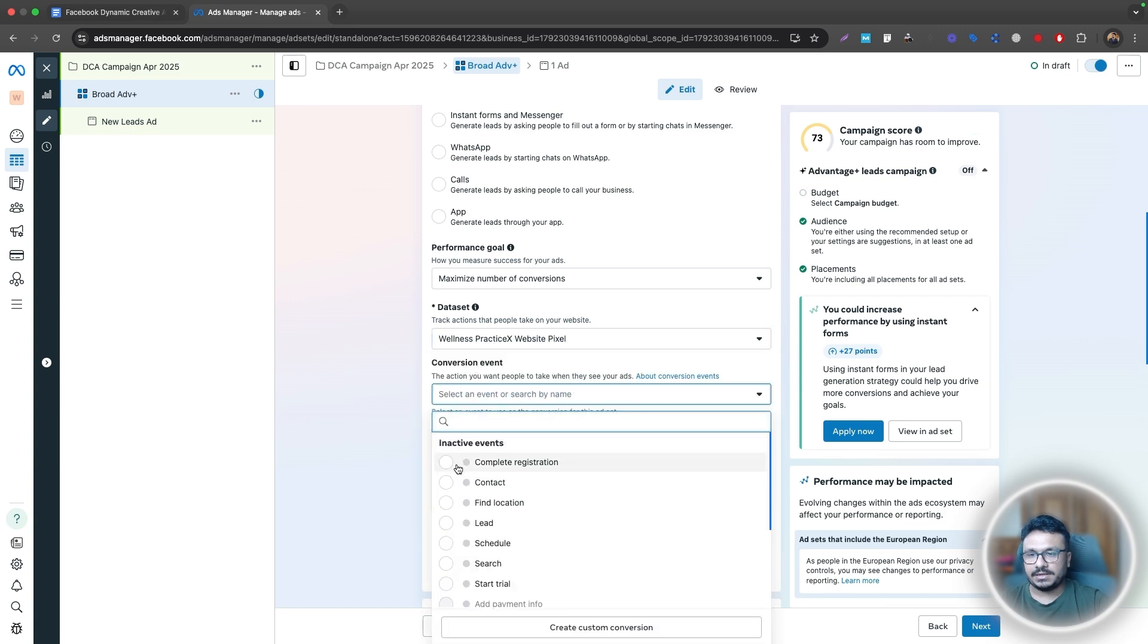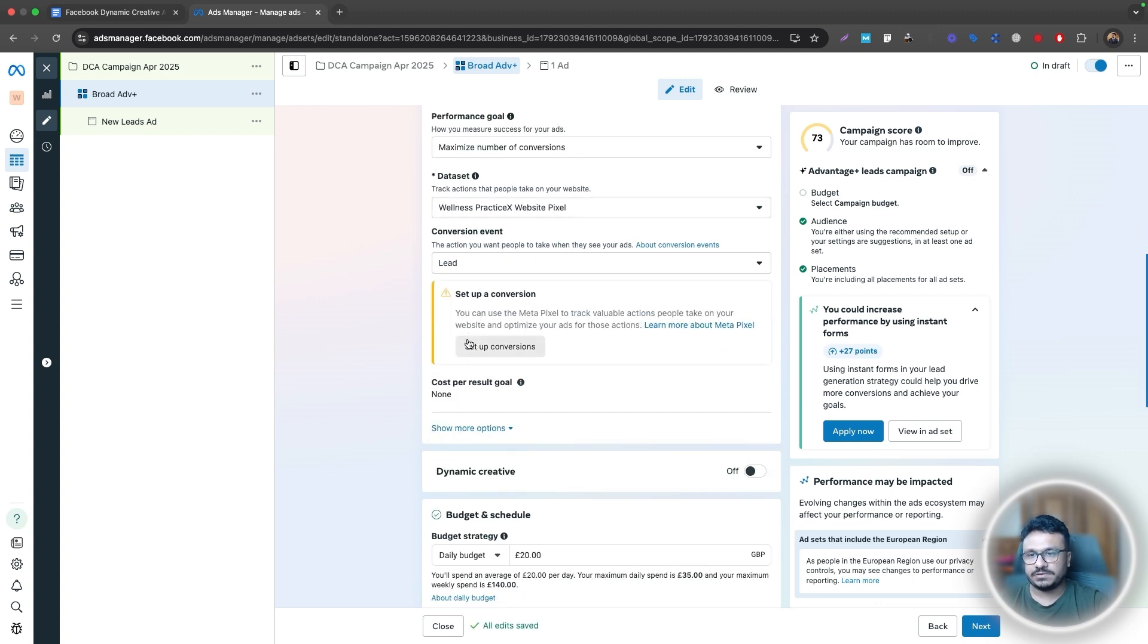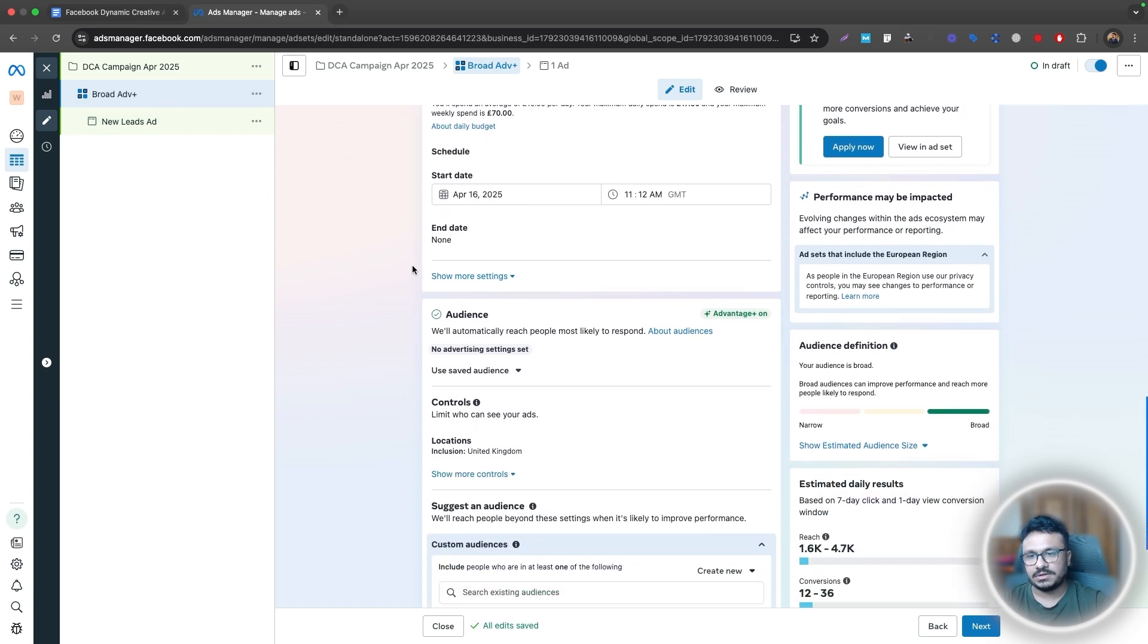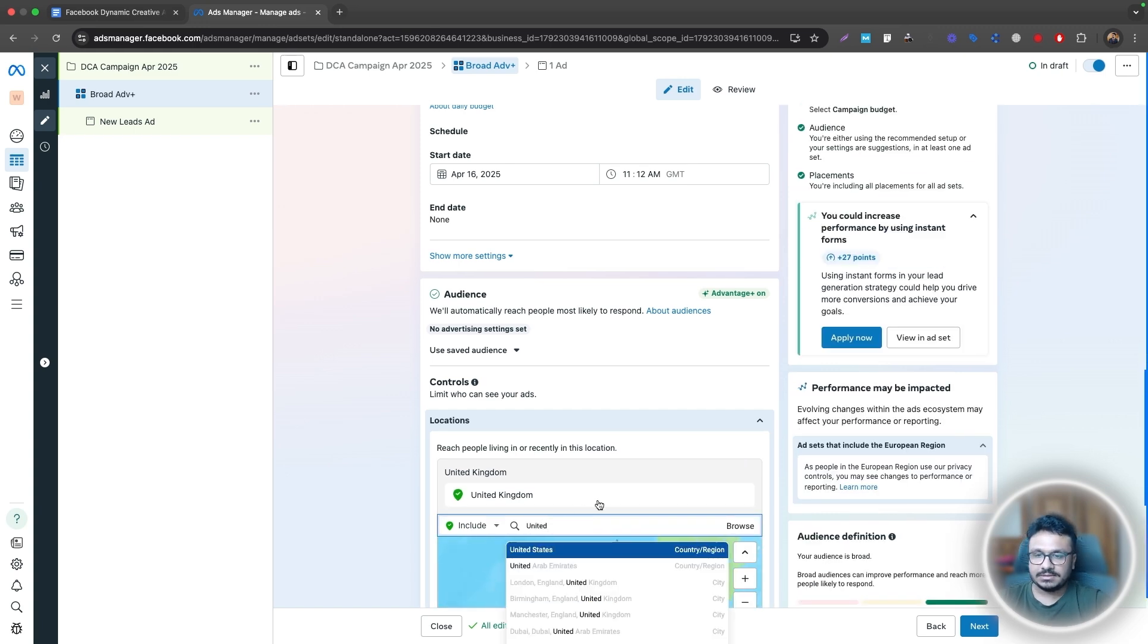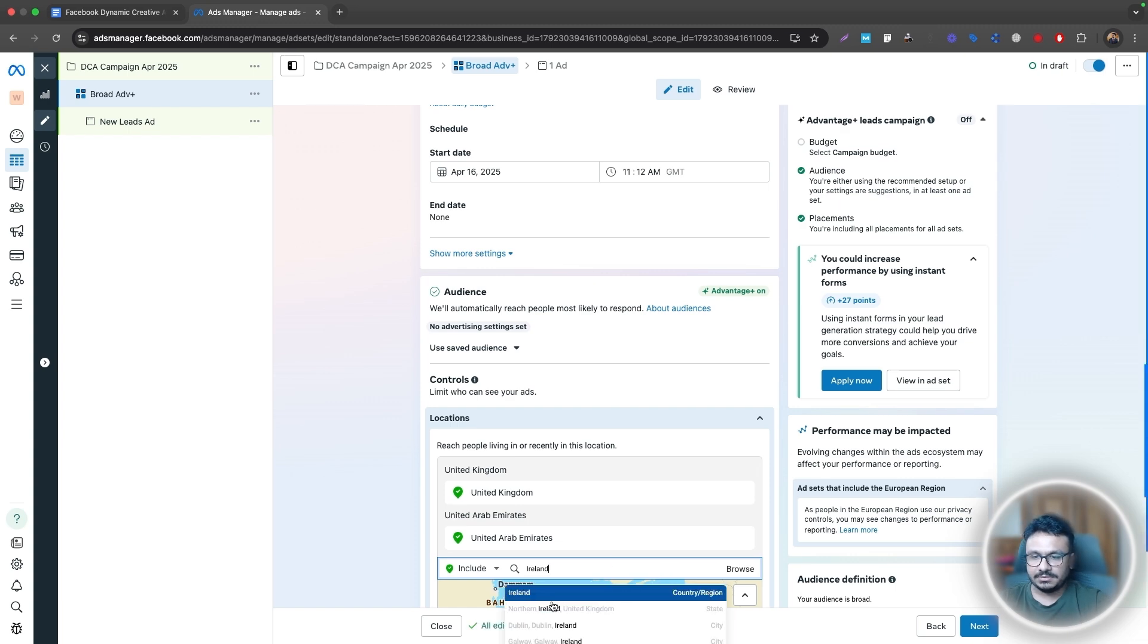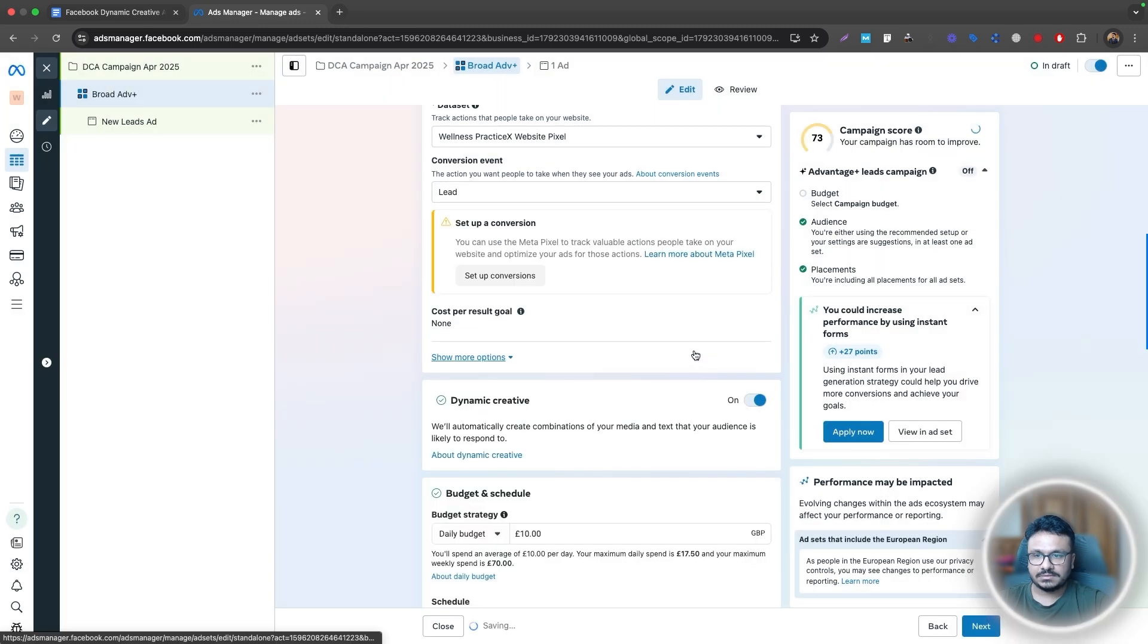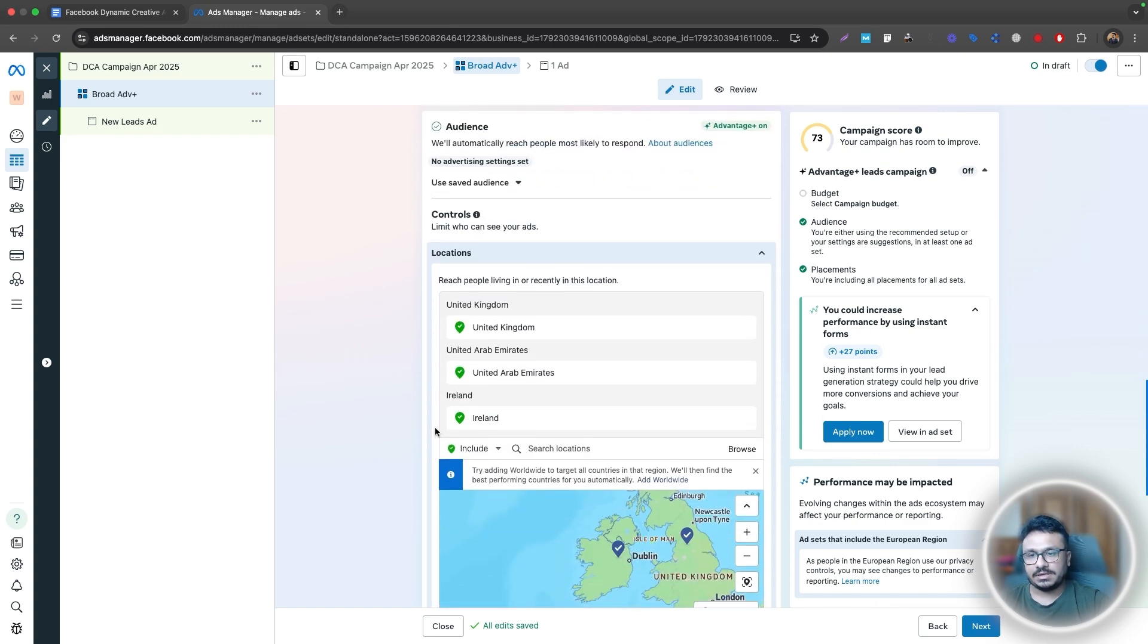And then here, I'll just select lead. This is the part where you select your pixel that you've set up for conversion tracking. And there are conversion tracking videos on my channel. So go ahead and watch those. And here, this is the budget. So this is the ad set budget, right? So I want to allocate 10 pounds for this ad set. That's what I'm basically doing. The location can be changed. So I'll just do United States. No, maybe I'll just do Ireland as well, because I'm doing worldwide campaign in all English speaking countries. So very important. Here it says dynamic creative, this must be on. So let's turn this on. This is the whole purpose of this video.